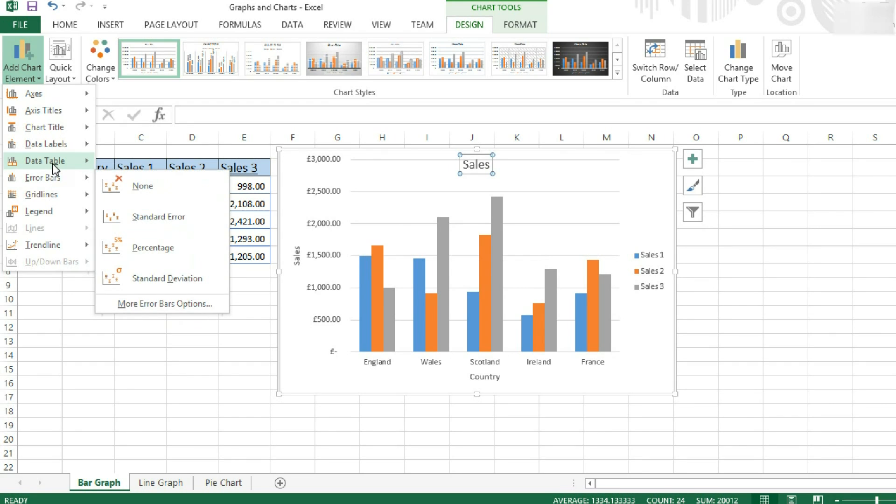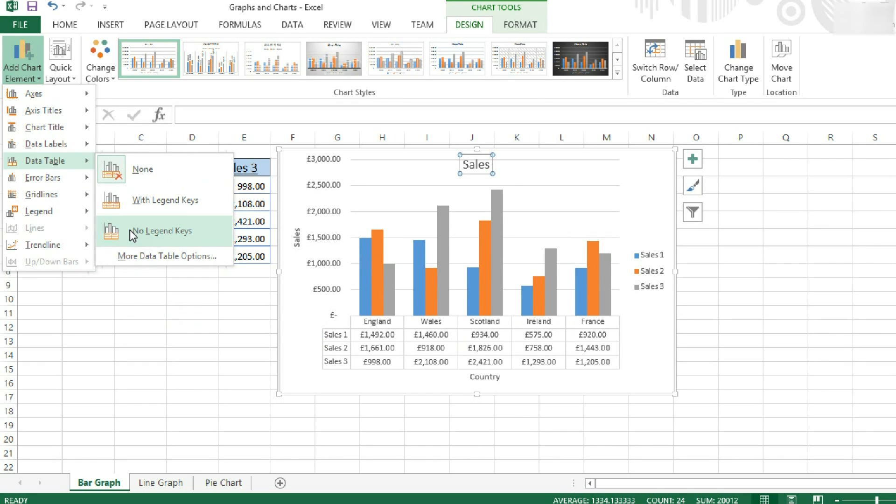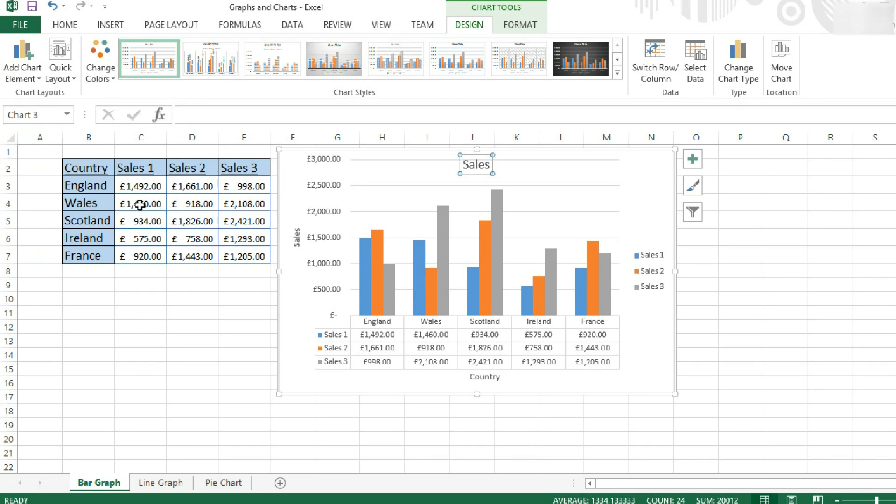We're going to insert error bars, and I'm going to talk to you about them in a minute. We can insert a data table with the legend key, or without. And this will give you the raw data within the graph, like you can see here.